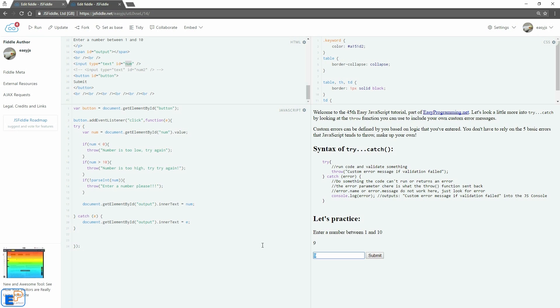So there you go. This is just a brief introduction to how you can use the throw function in your try catch block to throw custom errors. It's extremely useful, not just for your end users, but for yourself as well.